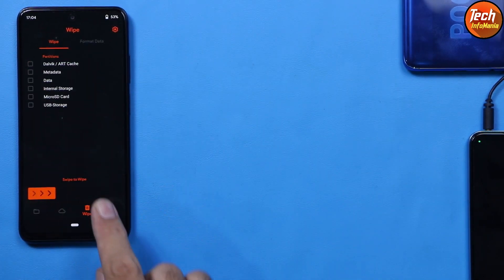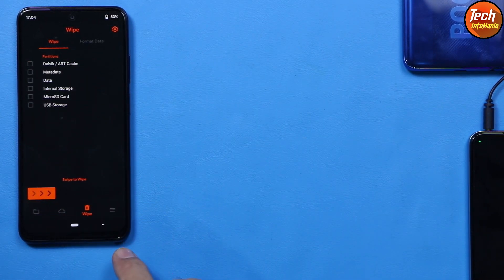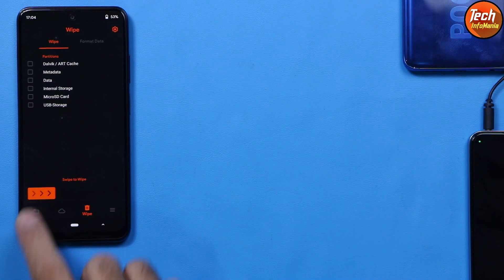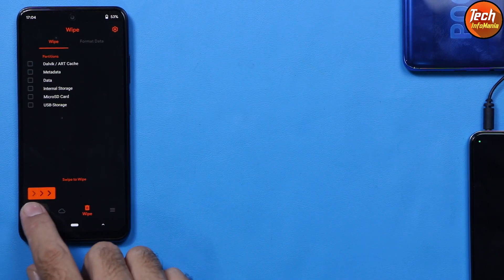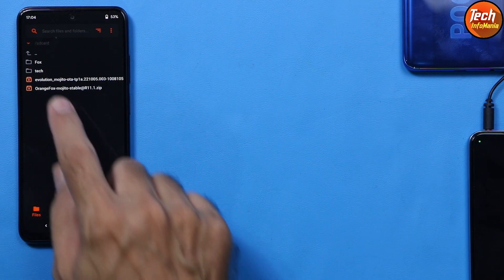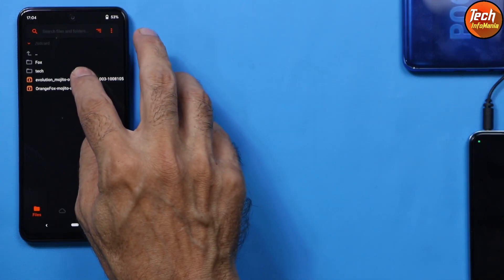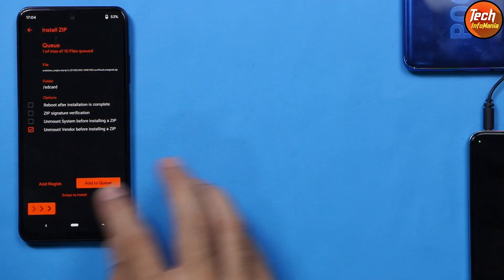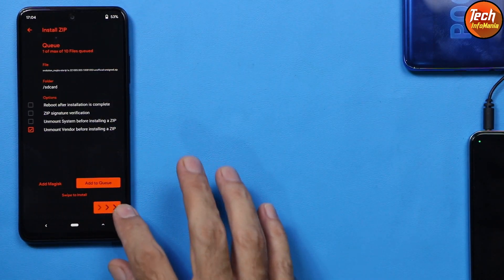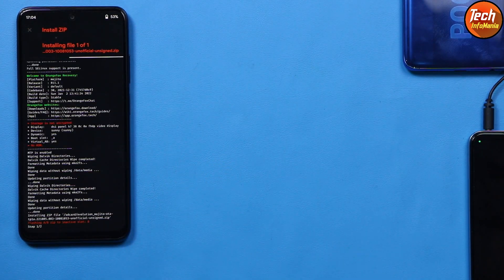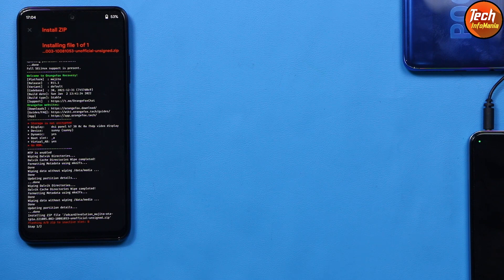Now go back and tap the first menu. You will see the Evolution X ROM file here. Tap to select the ROM file and then swipe to start flashing. The flashing will begin — it will take some time, just wait for it.